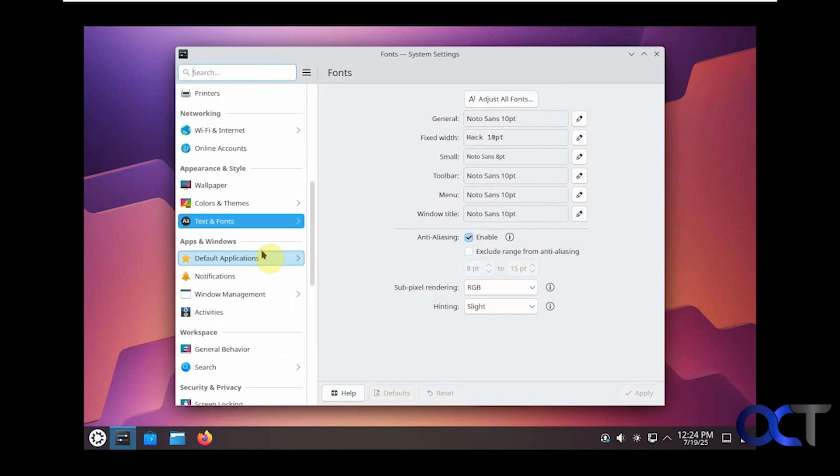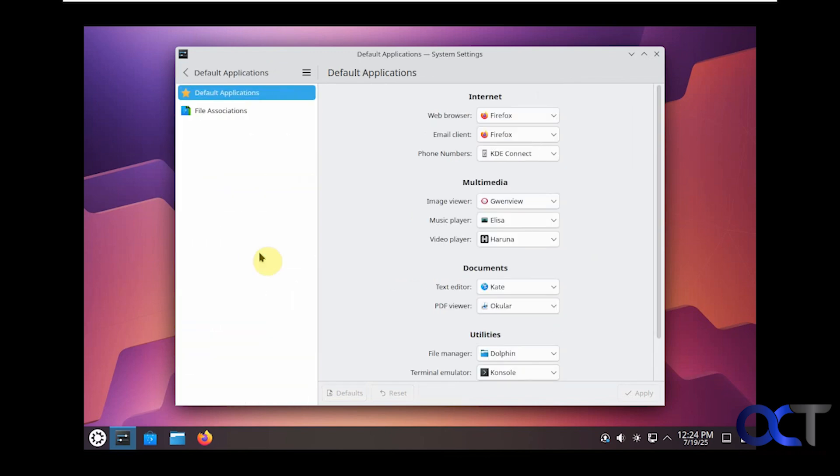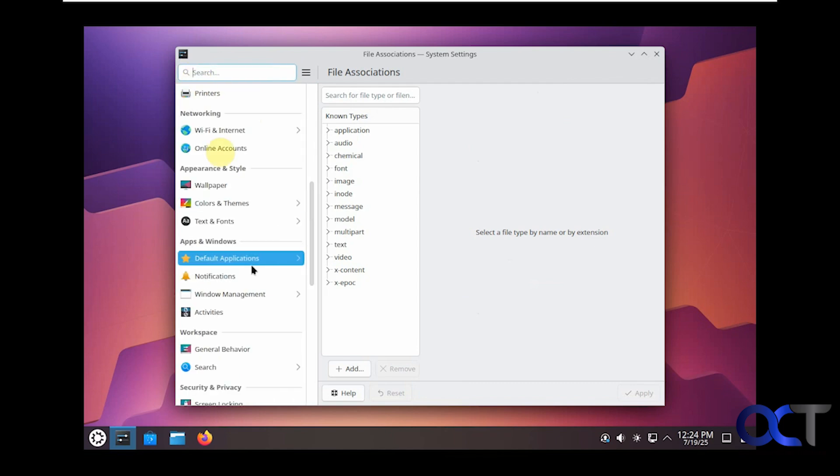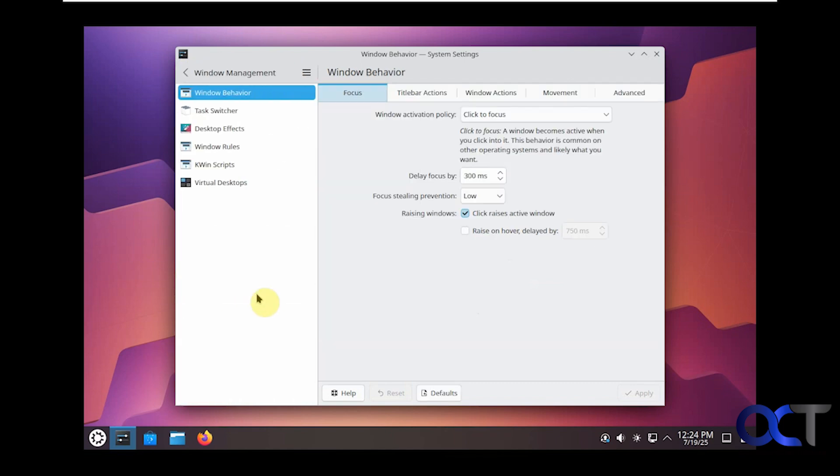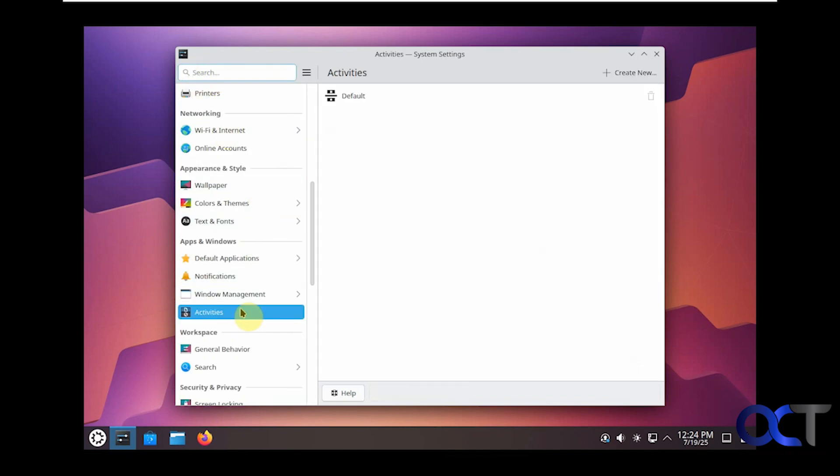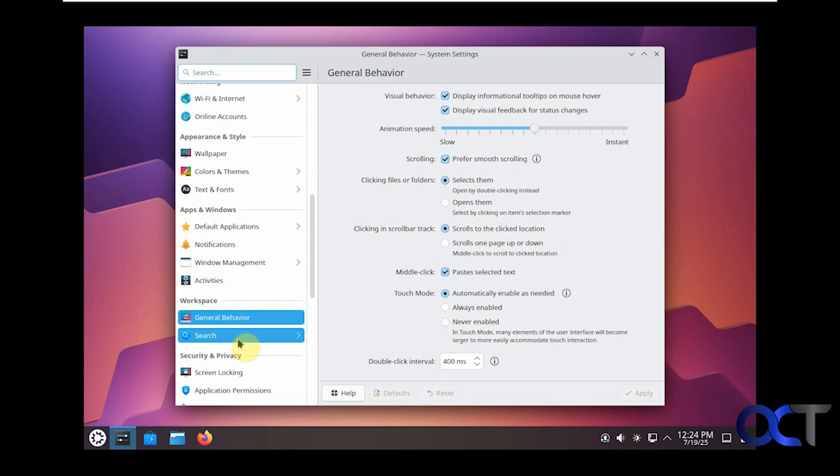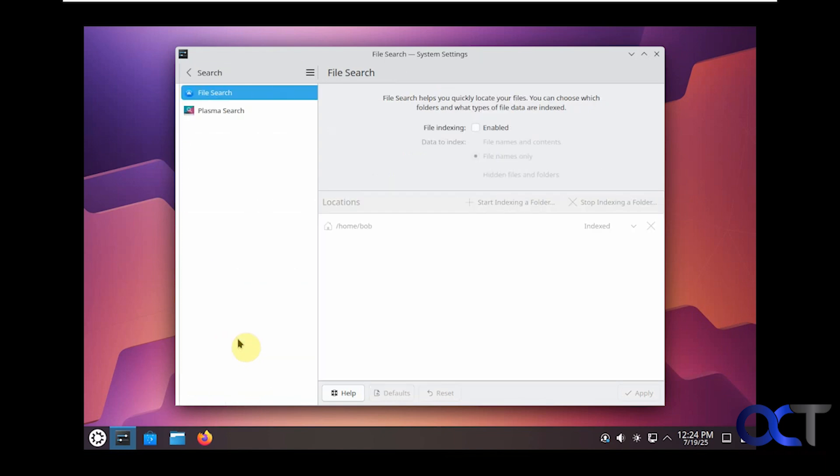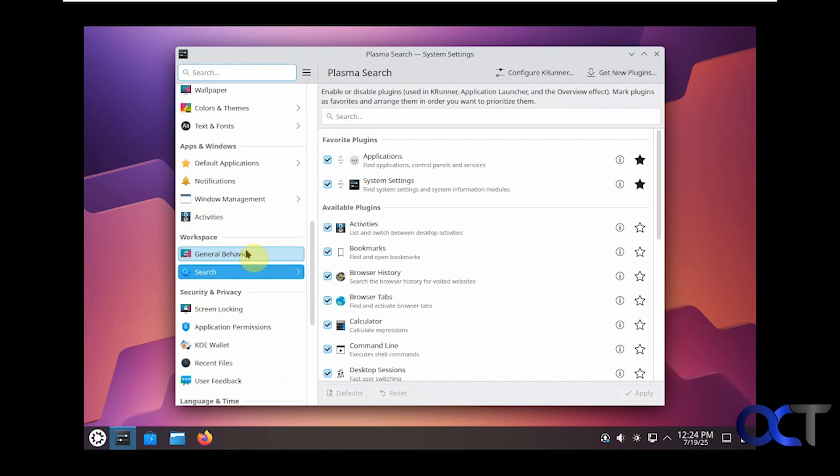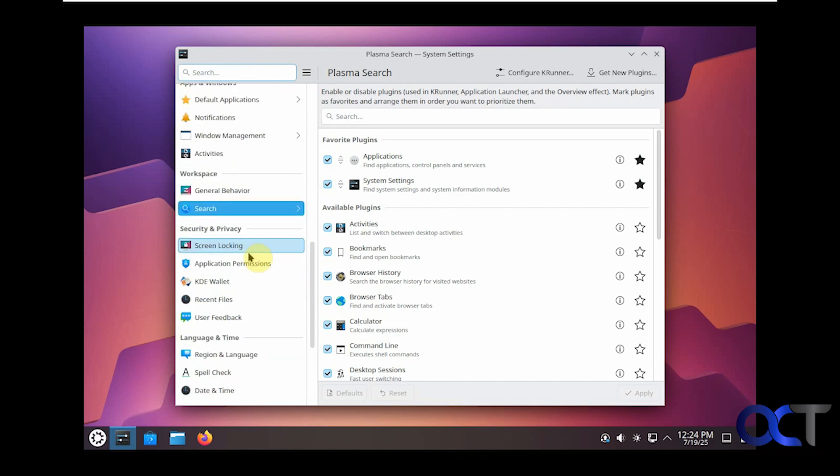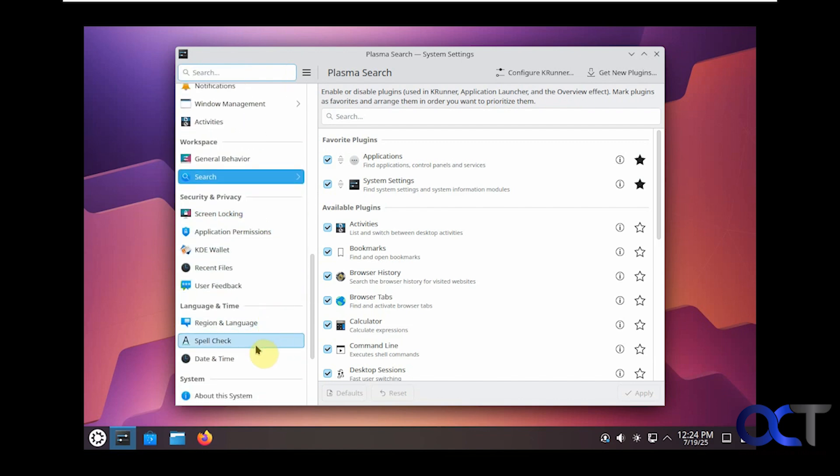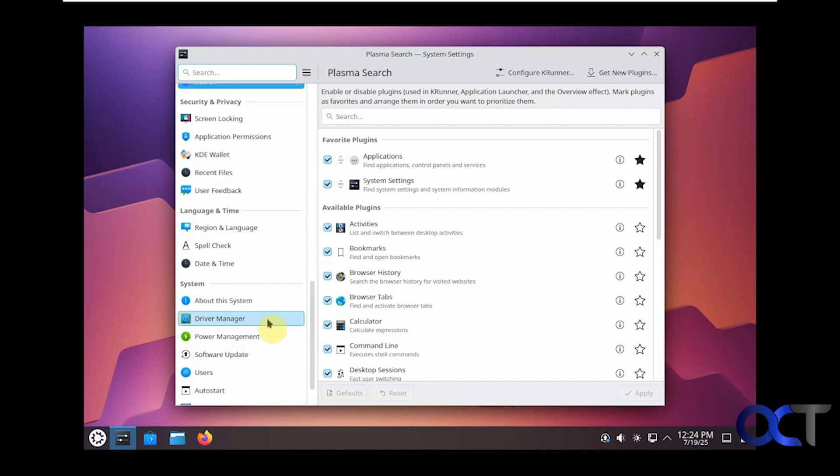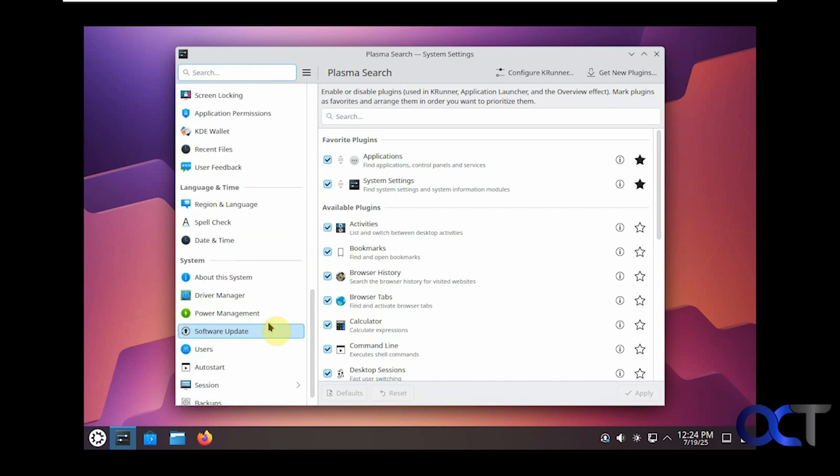Text and fonts, view your fonts. Want to set your default applications and file associations kind of like Windows has. Notification options, window management options, your task switcher, and so on. Activities, general behavior, search options.